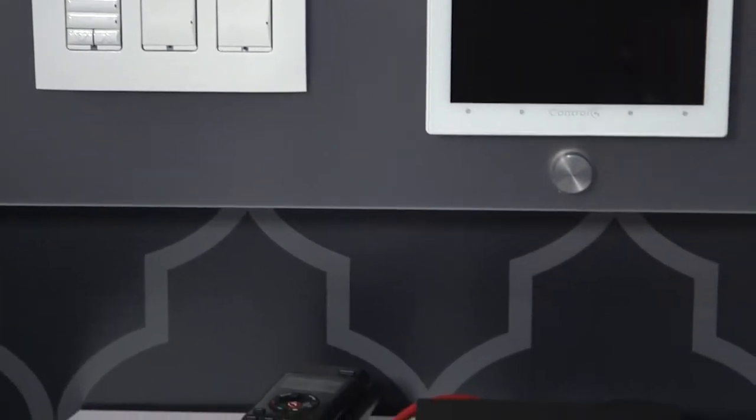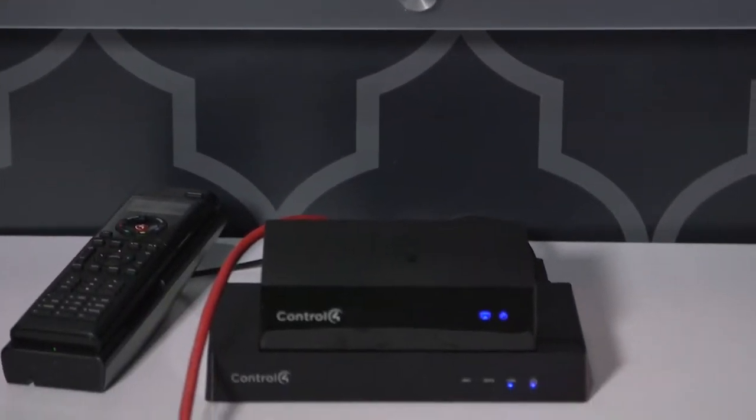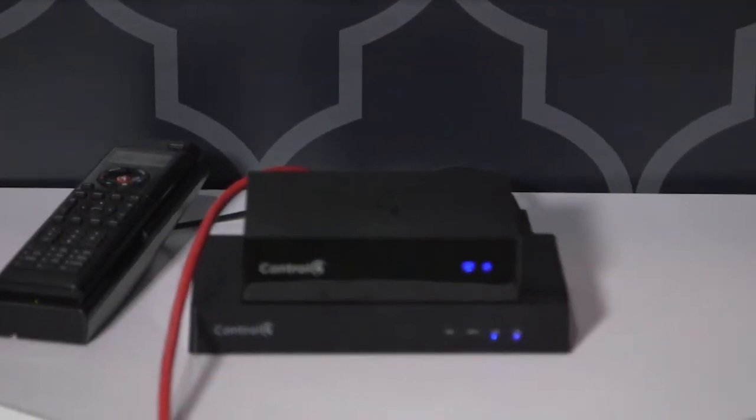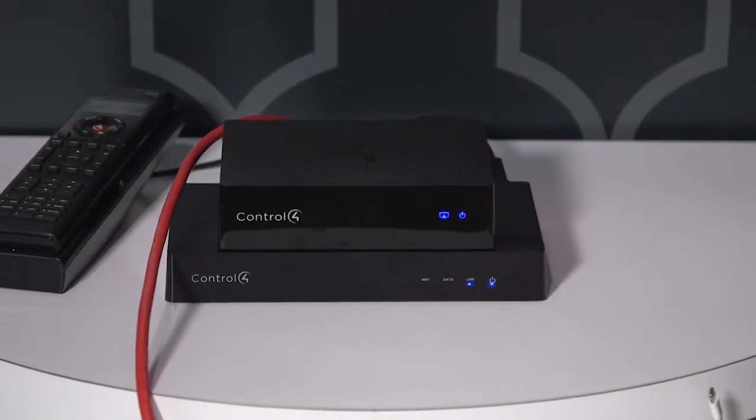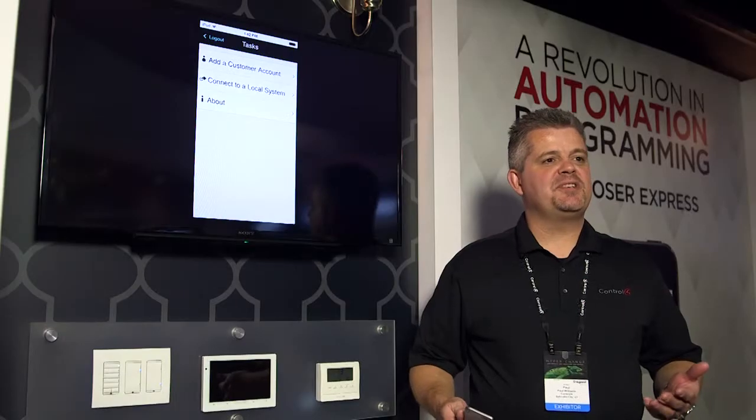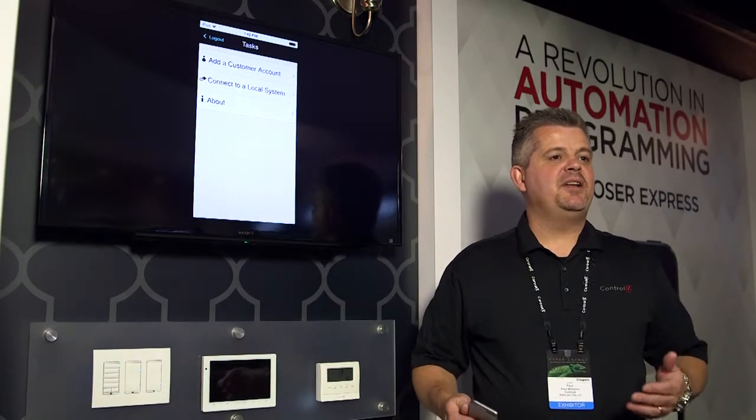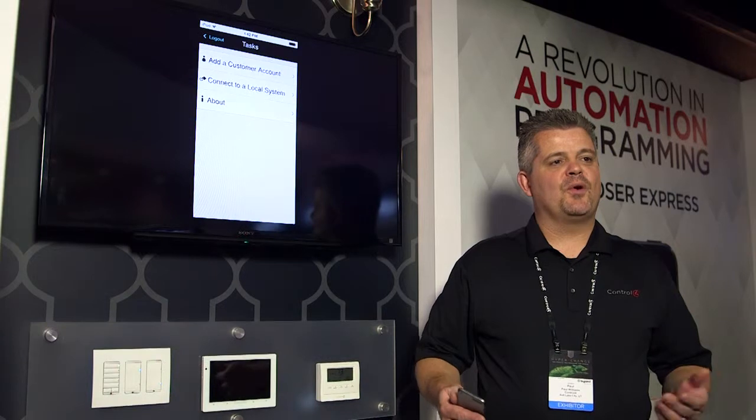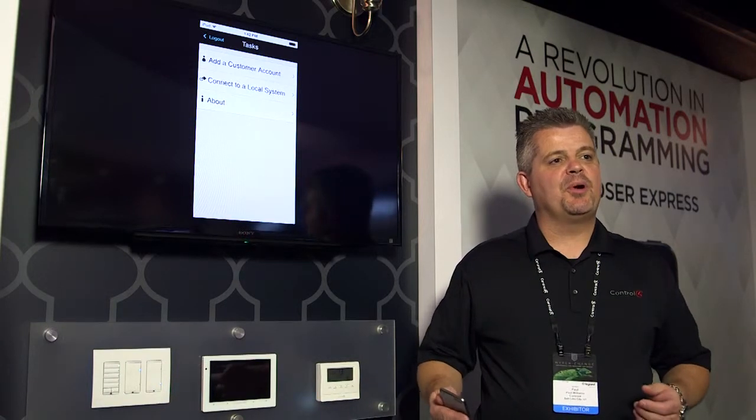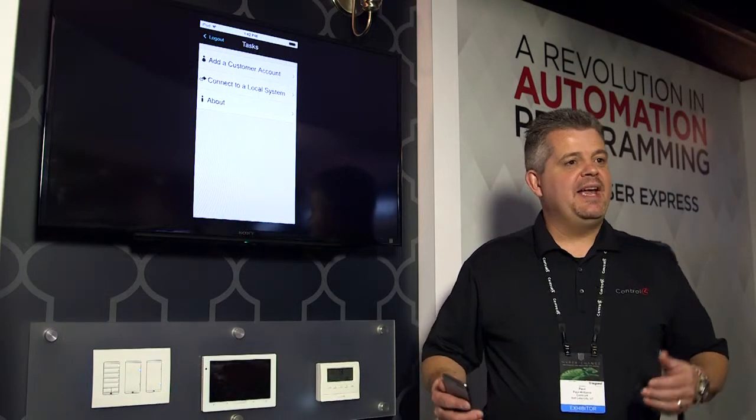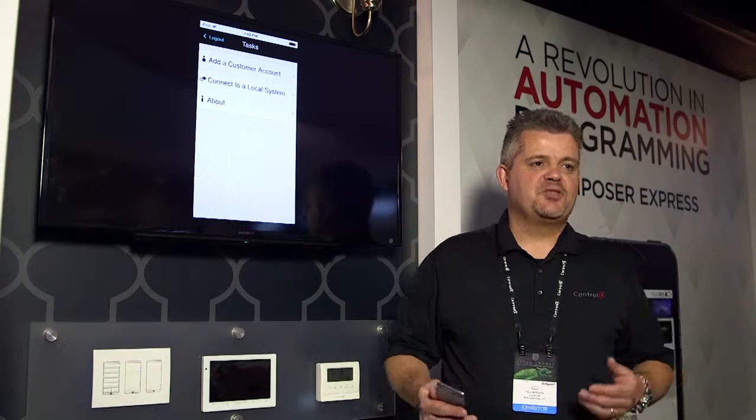Composer Express is a mobile companion to our Composer Pro software. It allows dealers to quickly and easily program systems to get them started and then to allow for other programming to be done later with Composer Pro. It is a time-saving tool.